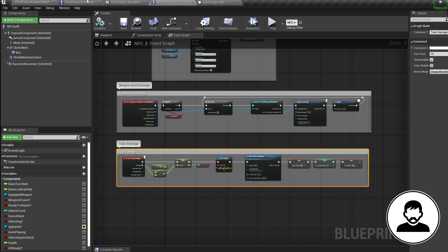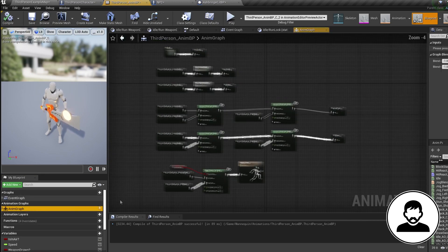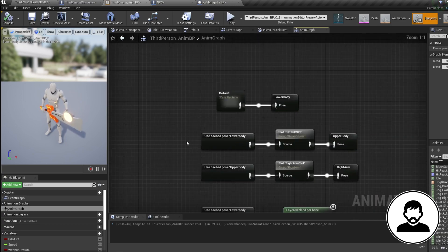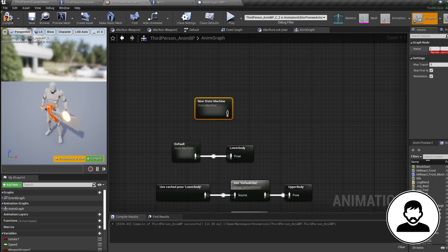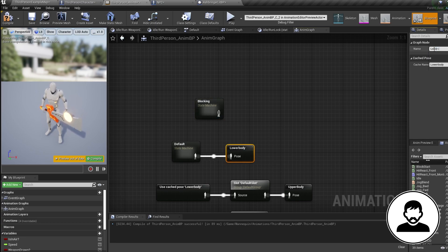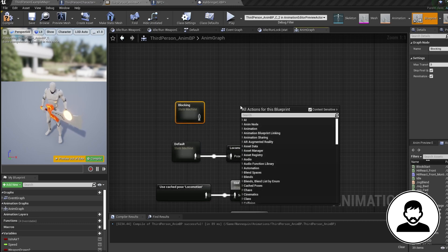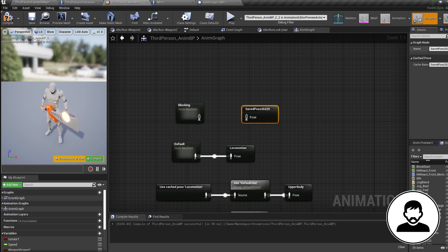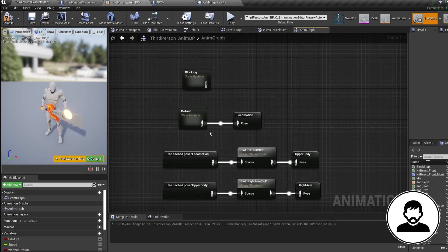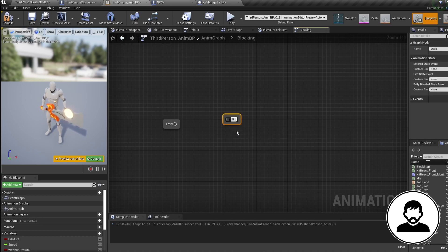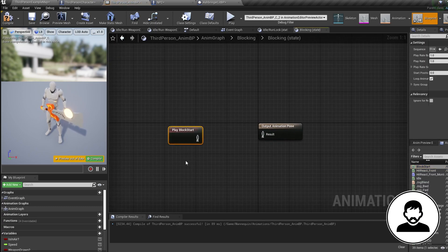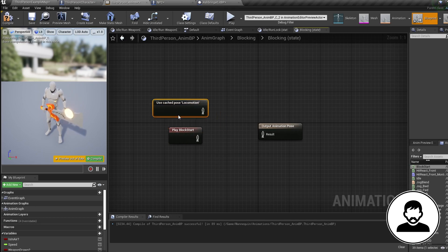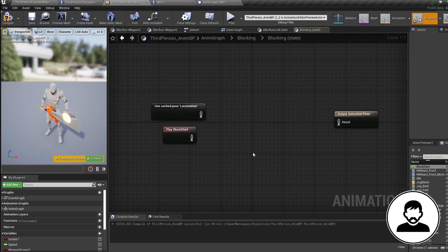Now we have a blocking variable in our animation blueprint which will change when the one in our third person blueprint does. Let's go into the anim graph. If you haven't been following along, your animation blueprint won't look like this, but don't worry. Let's create a new state machine for blocking — right-click, new state machine, call it 'blocking'. If you've already got a cache connected to your default state, rename it to 'locomotion'. If you don't, create a cache to store the original animations: right-click, new cache, call it 'locomotion', and plug your default state into it. We need this cache so we can call upon our original animations and blend our shield animations in with them. Double-click to go into your blocking state, create a new state called 'blocking', double-click to open it, then bring in our blocking animation from the asset browser.